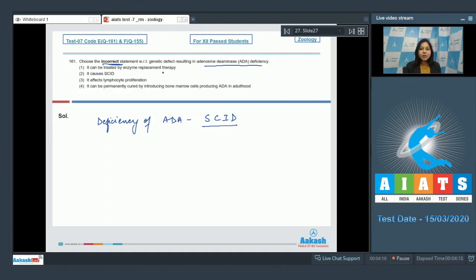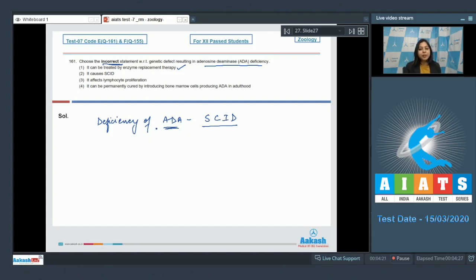This is a correct statement, as the enzyme which is deficient can be replaced and the patient can be treated, but this is not a permanent treatment. Number two: It causes SCID. This is also correct.